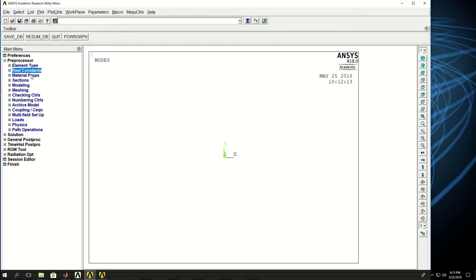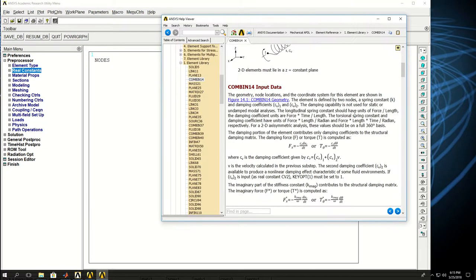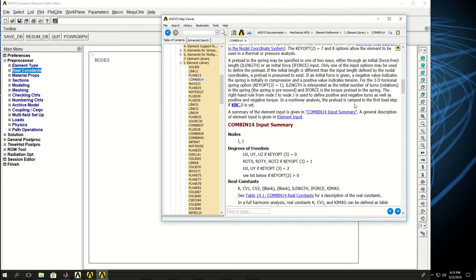The spring element does not have a material property. So if I come down here, if I look at it, see that it does not have material properties.